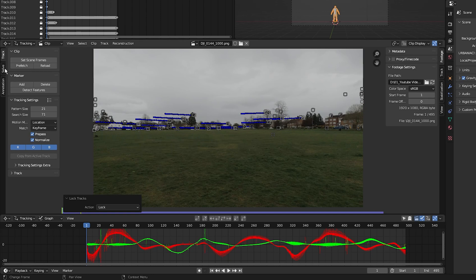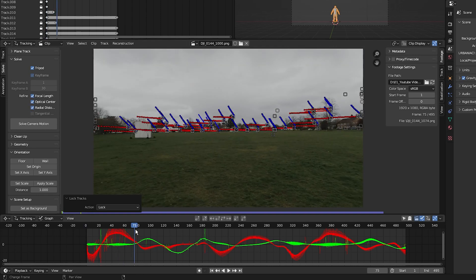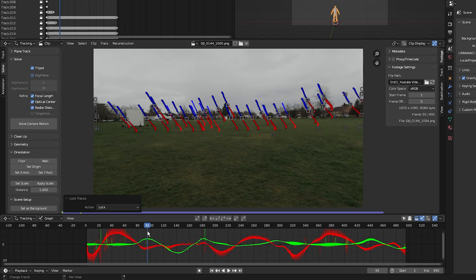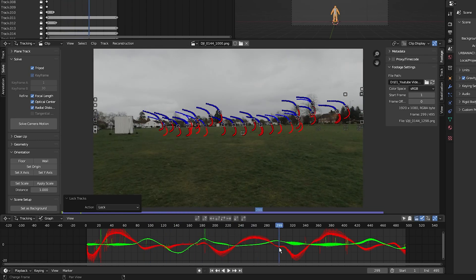Click on Solve. Because it's a tripod shot — the camera is only panning and tilting, not moving in 3D space — select Tripod. Under Refine select Keyframe, Focal Length, Optical Center, and Radial Distort. Set keyframe range from 90 to 300.